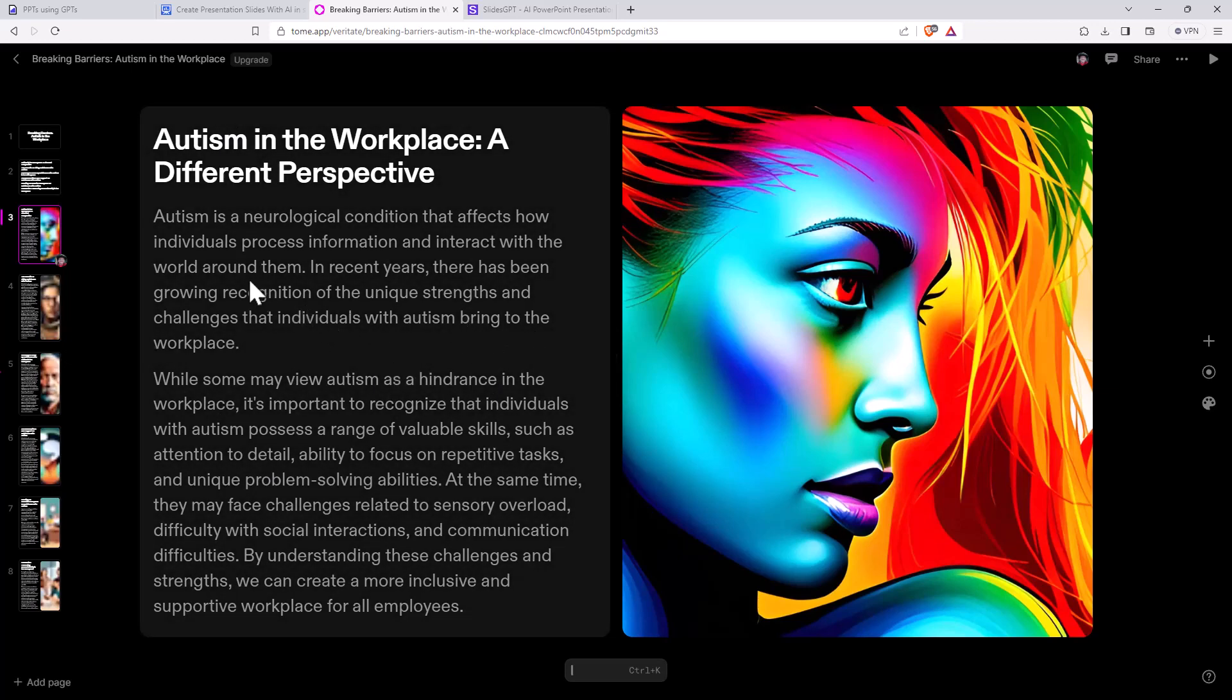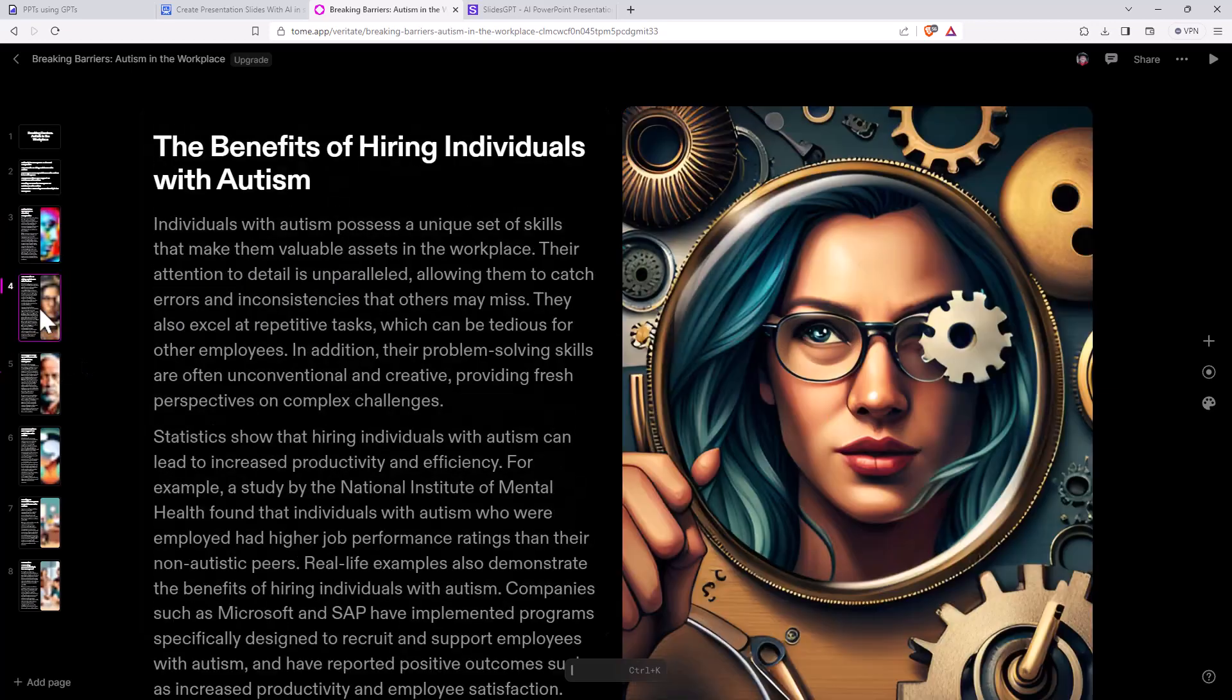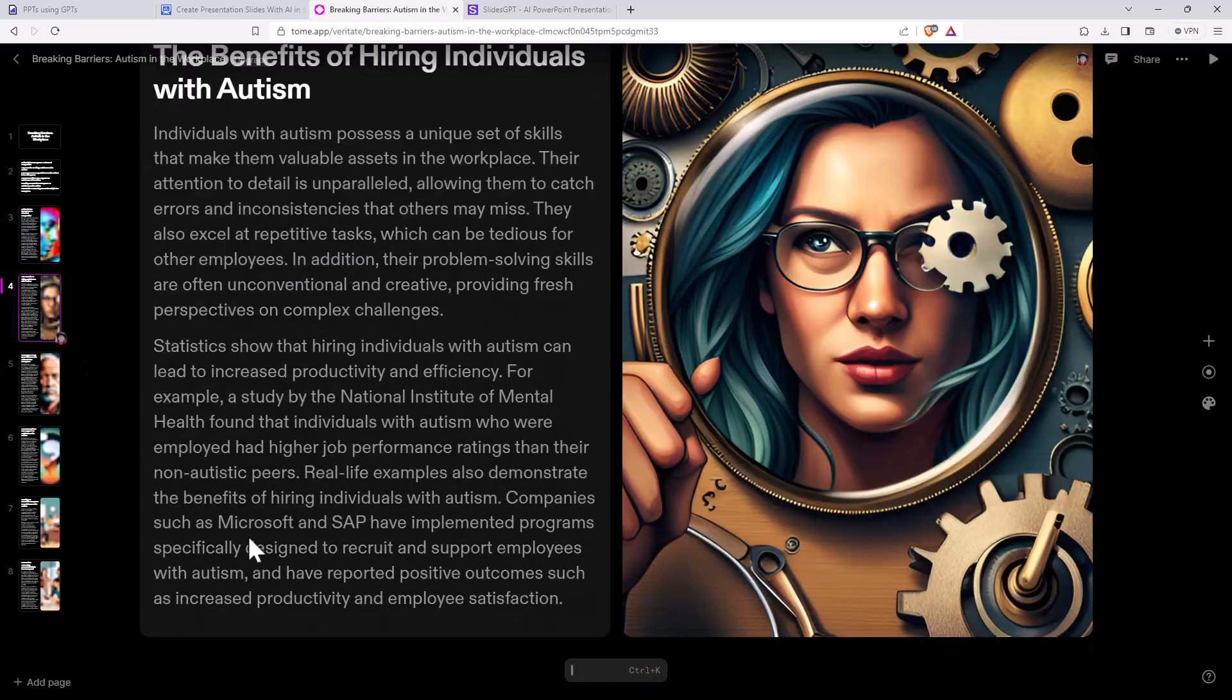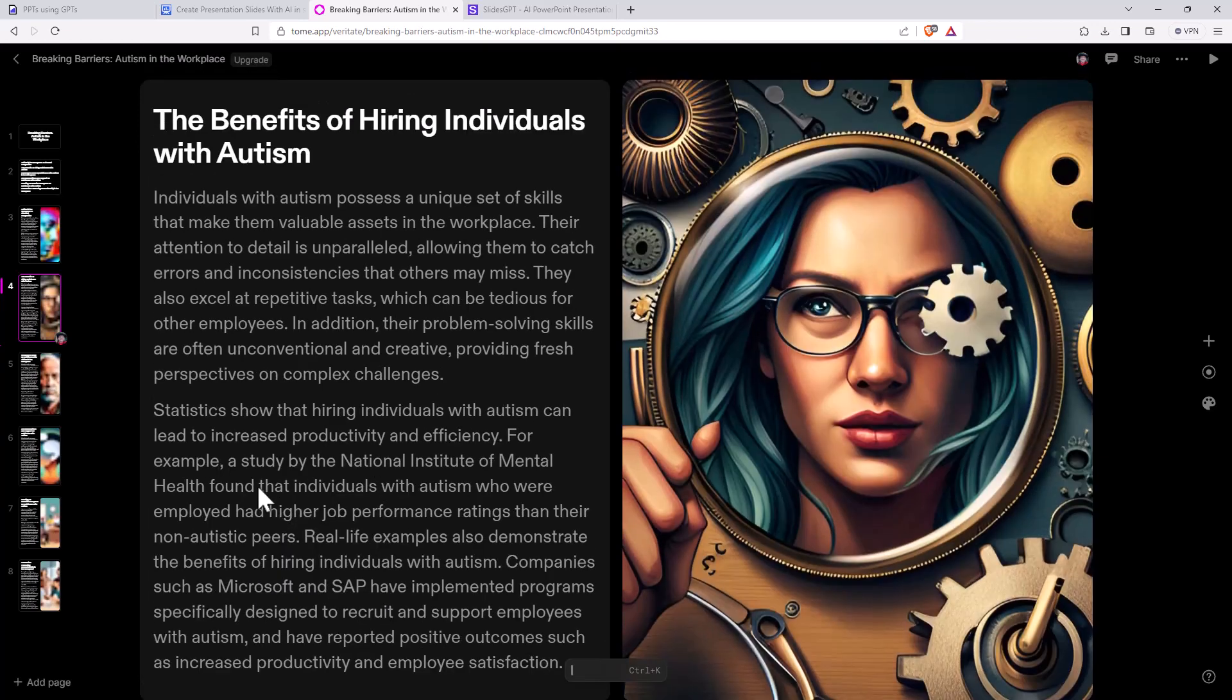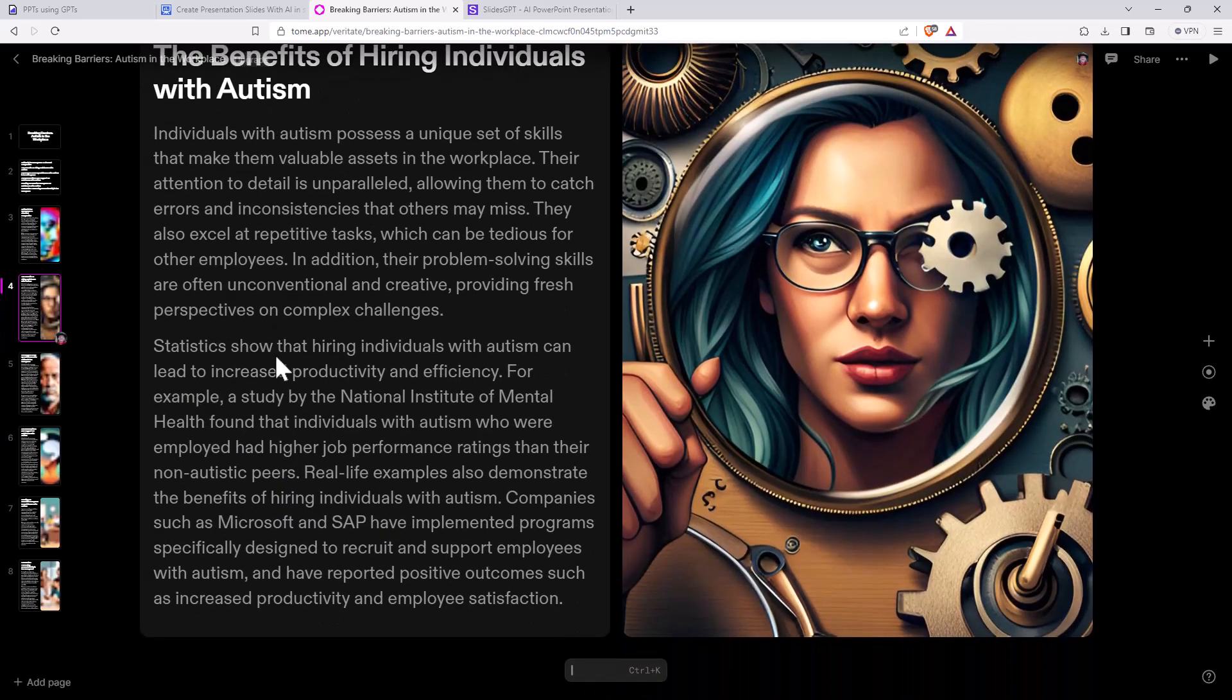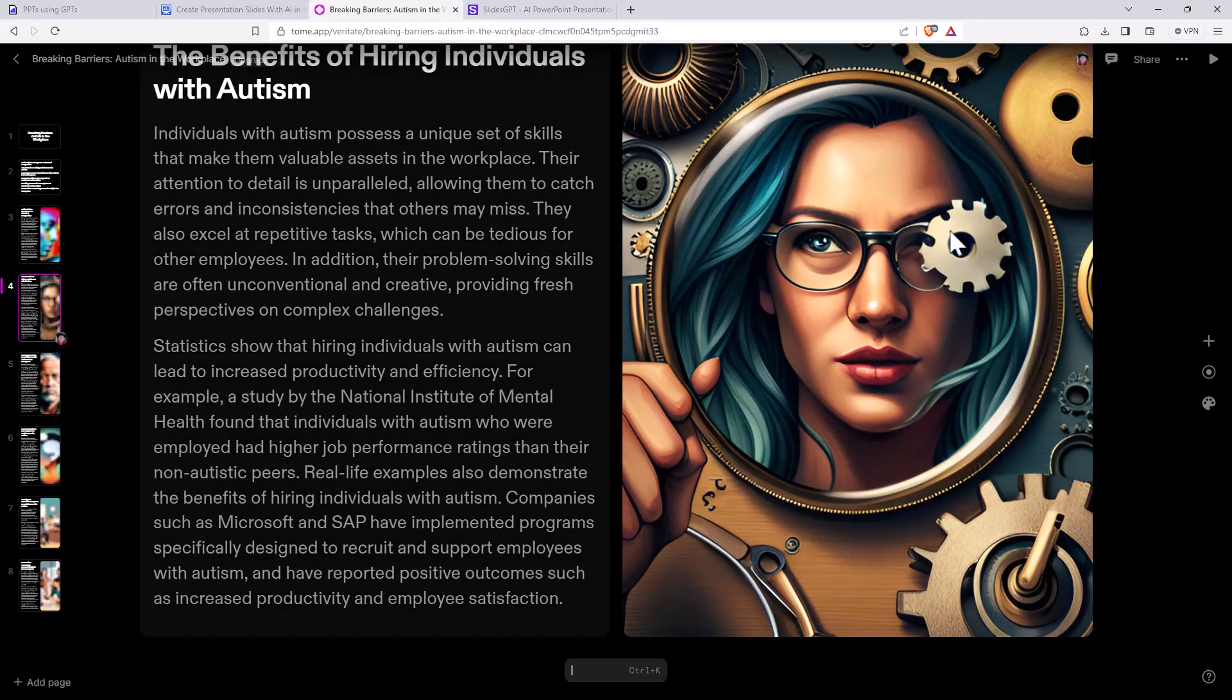Definitely need to go through and have a bit of a proofread. Make sure that everything it is saying is pretty relevant. Even mentioning Microsoft and SAP. Microsoft definitely has some really good programs and research around their hiring and how they deal with neurodivergent or neurodiverse employees.